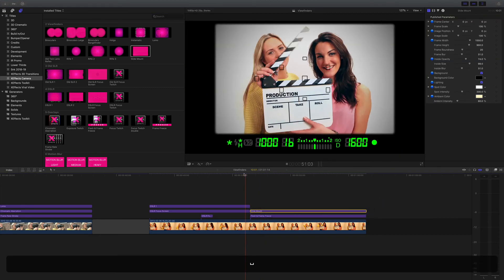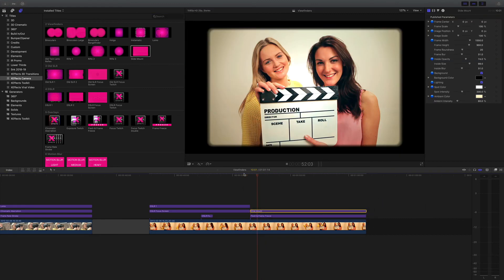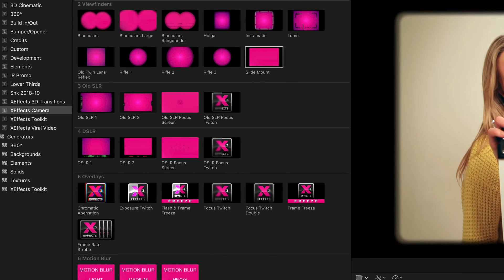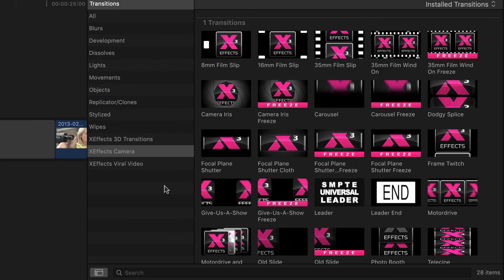As you can see, many, many possibilities all with the new overlays, viewfinders and the effects within XFX camera transitions. Don't forget if you need more help with the transitions, there's also a separate tutorial for that.